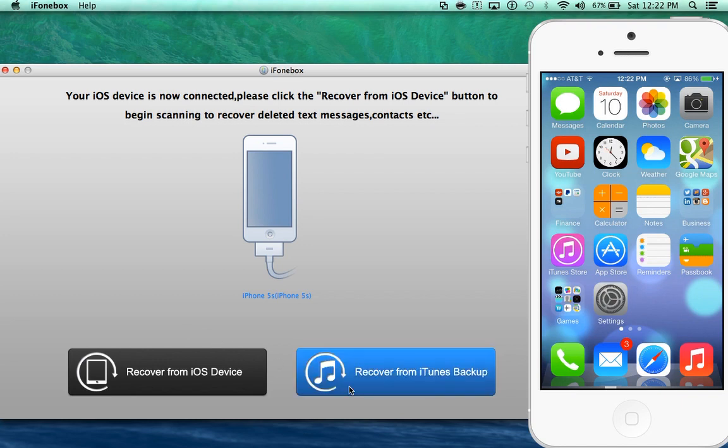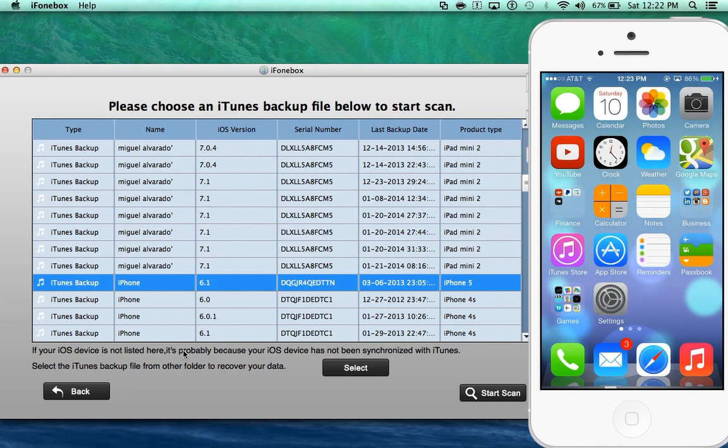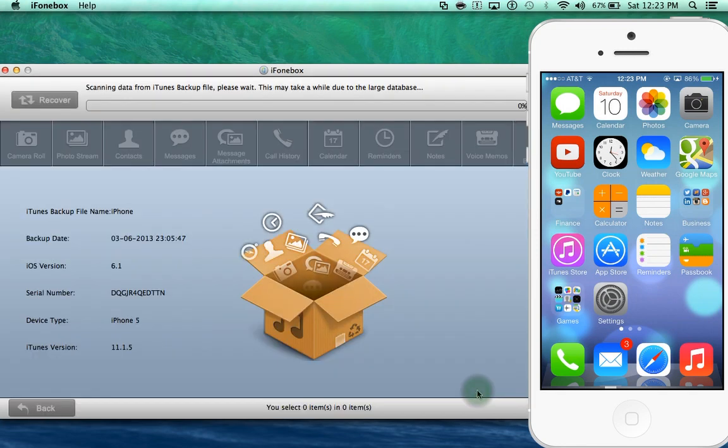Now the next option is recover from iTunes backup. Now iTunes backup basically every time you connect your iPhone, iPad or iPod touch to your computer, iTunes automatically develops a backup. Now you don't have to do this yourself, iTunes does it automatically. So say you have a backup from 2 years ago or 3 years ago. As you can see here my iPhone 5 and iOS 6.1 I have that backup saved in iTunes.